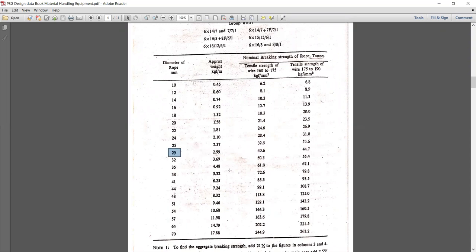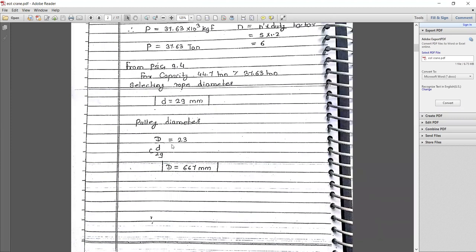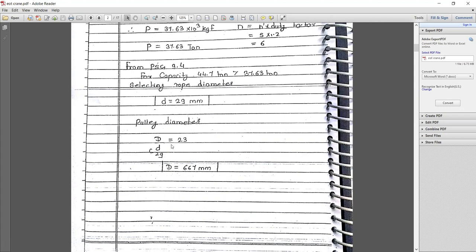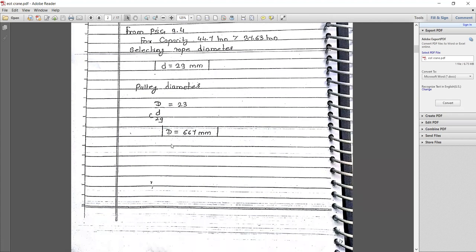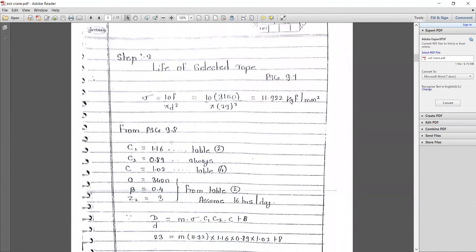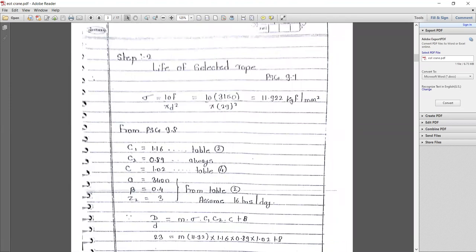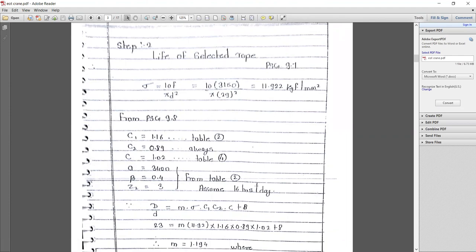The 29 mm rope diameter can carry 44.7 tonnes, which is greater than the design requirement. Now we must check the life of the rope — a very important task since the problem requires designing a rope for a minimum 18-month life. Referring to PSG page 9.1, we calculate the rope life using the formula τ = 10F / (φ/d²).